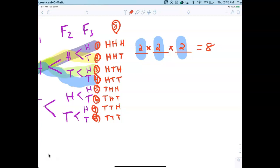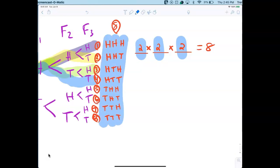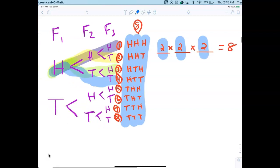Without a tree diagram, it would be hard to list all outcomes for three flips without being organized. If you can keep things organized in your head, it's possible, but for most people that takes practice. There are eight possible outcomes when you flip a coin three times.